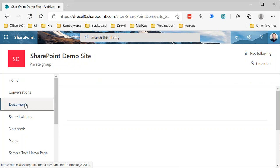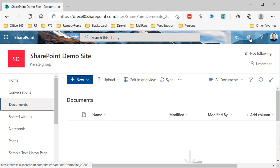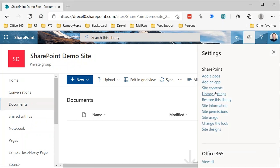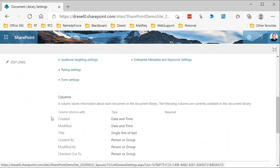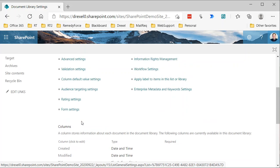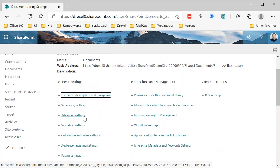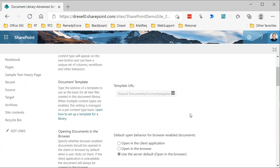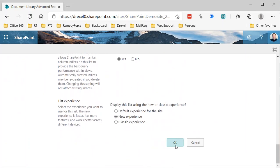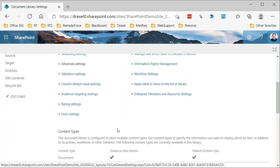Let's start with the Documents library. Go to Library Settings by clicking the gear in the top right corner. Scrolling down, we can see it's using the standard Document content type. To add our custom content type, we need to go to Advanced Settings and set Allow Management of Content Types to Yes, then click OK.